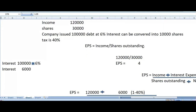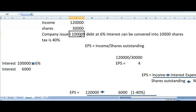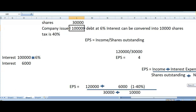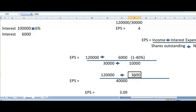Before converting dilutive security, we had 30,000 outstanding shares and we promised that person that if he converts his debt into common stock, we would issue him 10,000 shares. When he converted the debt, we paid 10,000 shares, increasing outstanding shares from 30,000 to 40,000. We were previously paying interest expense on that debt, but once it converted into equity, we no longer need to pay that interest. So we secured our interest expense and that amount was added back to net income.